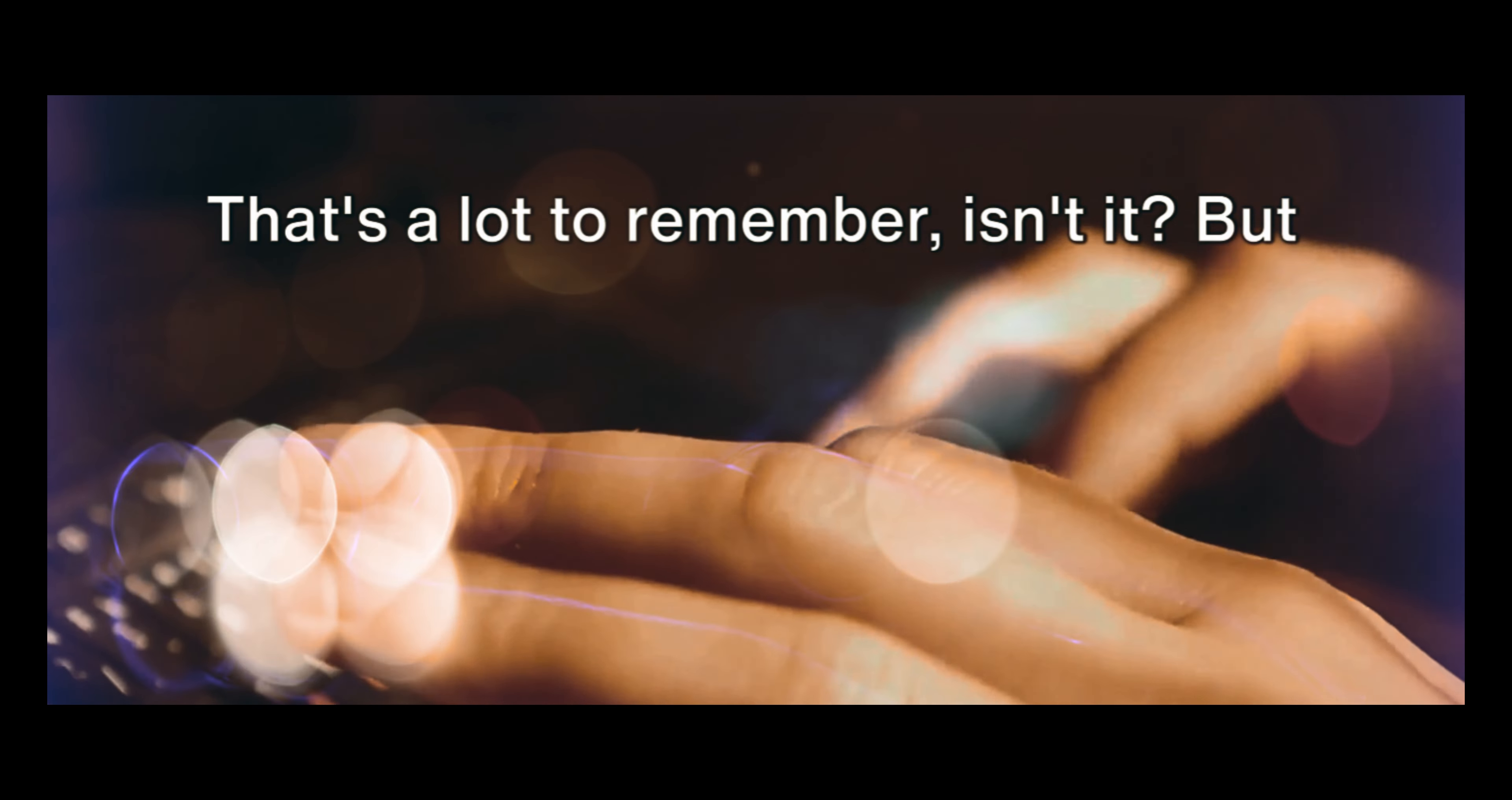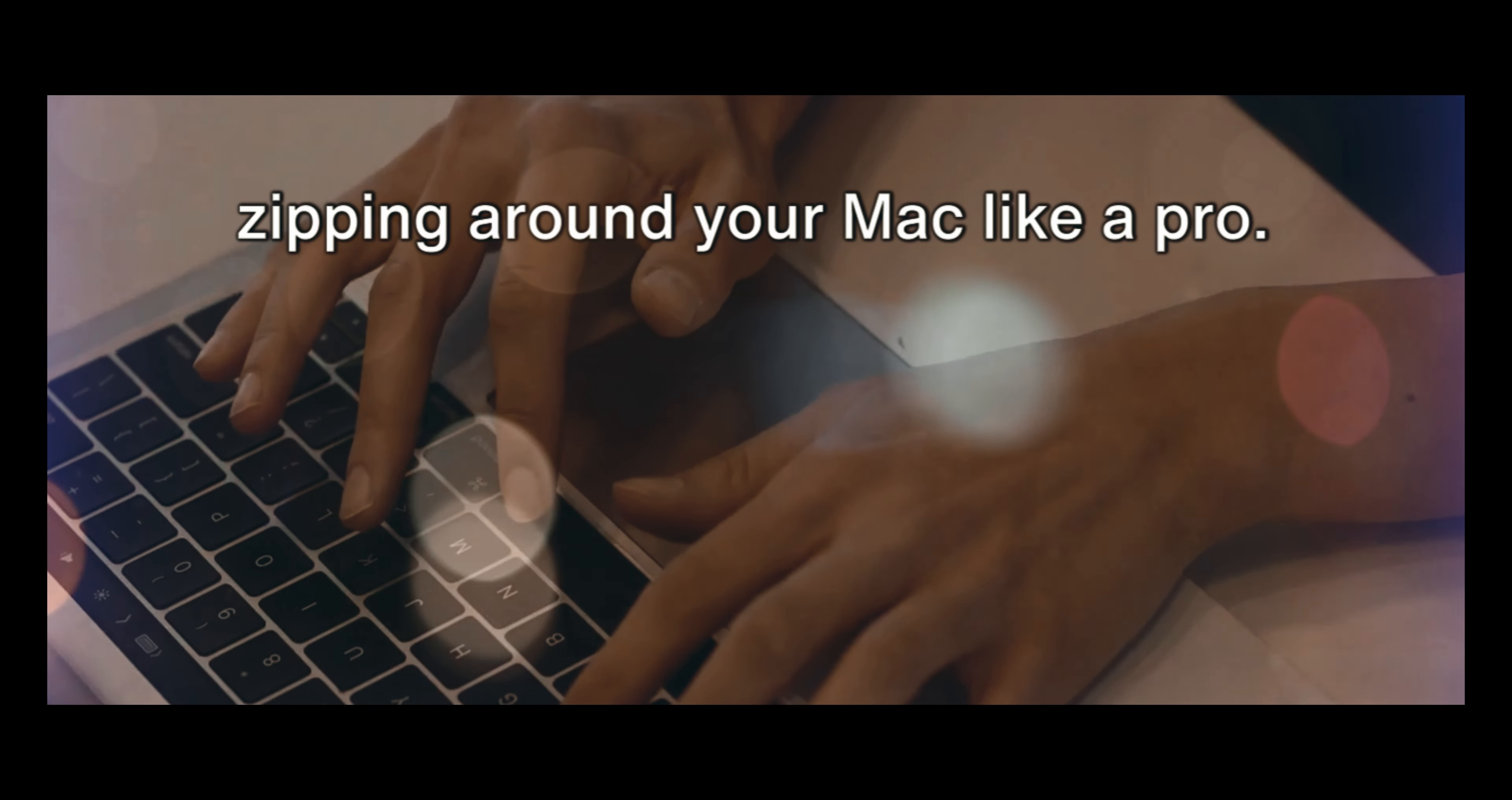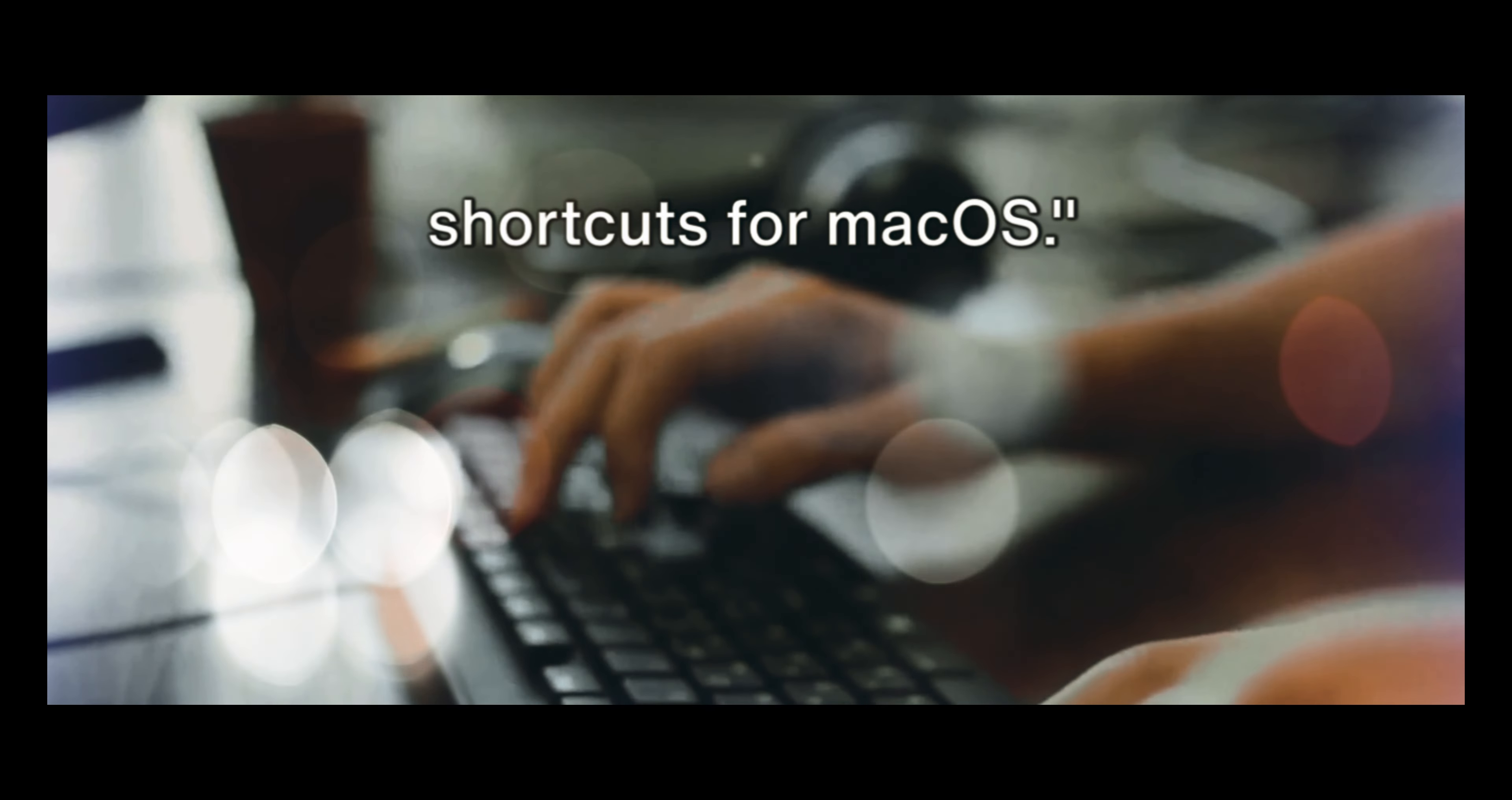That's a lot to remember, isn't it? But don't worry. With a bit of practice, these shortcuts will become second nature, and you'll be zipping around your Mac like a pro. Remember, shortcuts are there to make your life easier. They can save you time and make your computer work more efficient. So give them a try and see how they can improve your productivity. That wraps up the major keyboard shortcuts for macOS.